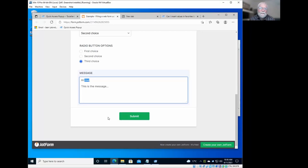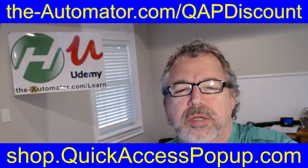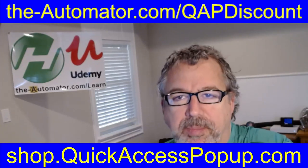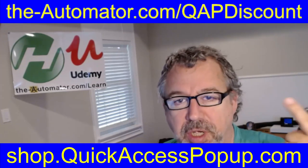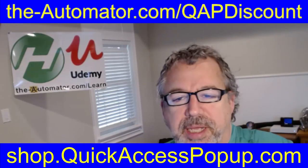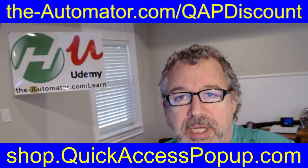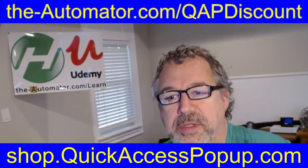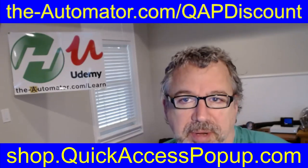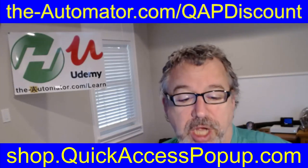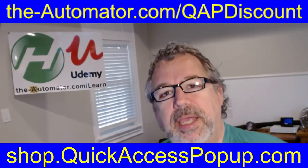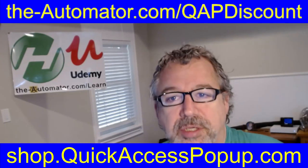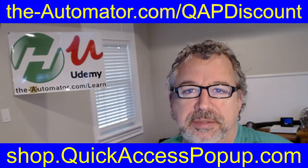Very cool. Awesome. Well, thank you so much. Bye Joe. Thanks for watching that tutorial on Quick Access Pop-Up. From time to time, we have discounts here at the Automator. It just depends on when you watch this video. So if you go to this above link here, the Automator slash QAP discount, you can see if there's a discount available. If not, it's still a very reasonably priced program. Go ahead and go down to shop.quickaccesspopup.com and see what the pricing is. It's a great, great tool. I highly recommend it. Cheers.